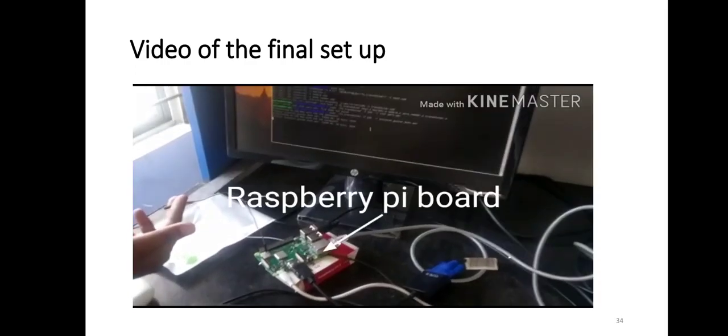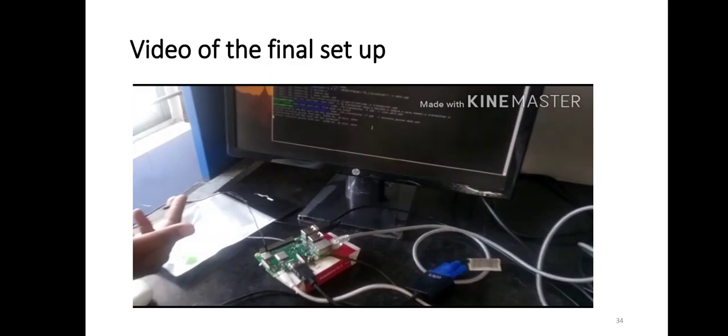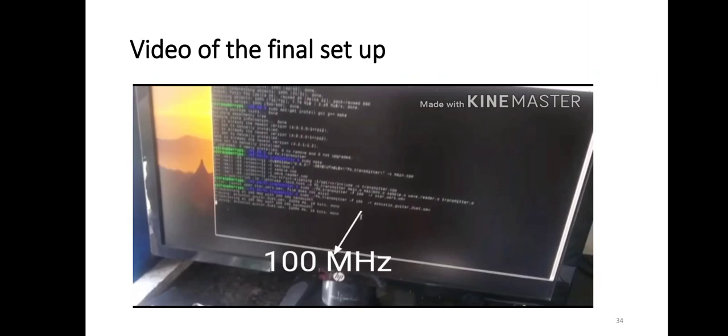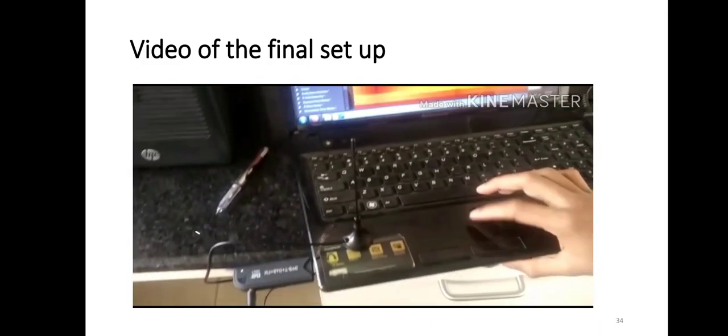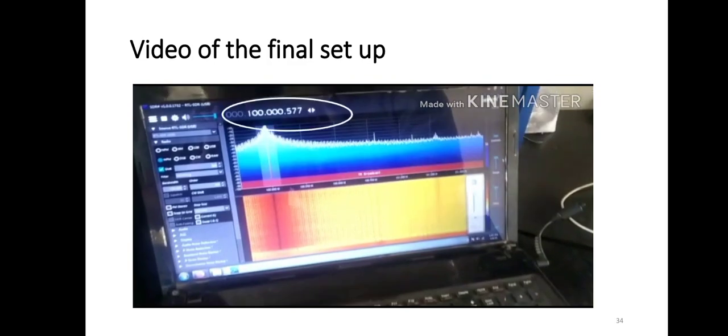Here we are transmitting a 16-bit audio signal using the Raspberry Pi board at 100 MHz frequency. And here we received the audio signal using RTL-SDR at 100 MHz frequency, as shown in the display.